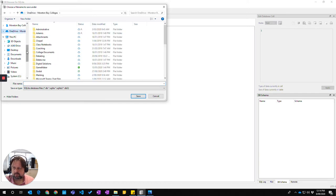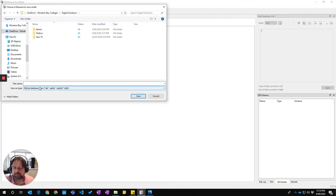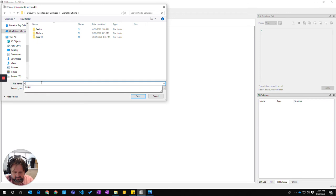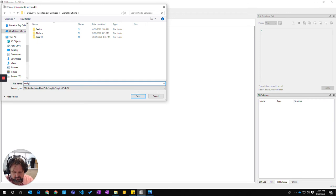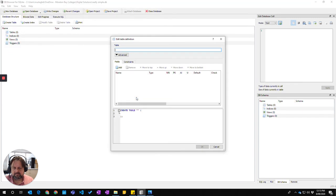I'm going to put it into my folder, my digital solutions folder, and give it a name. Go save. You have now created your first database.